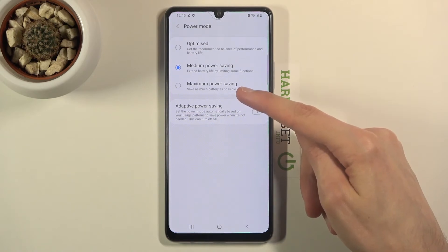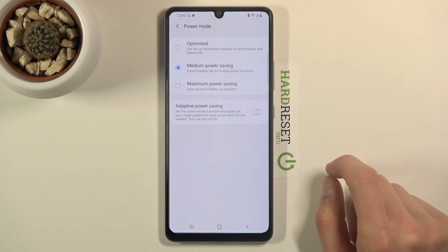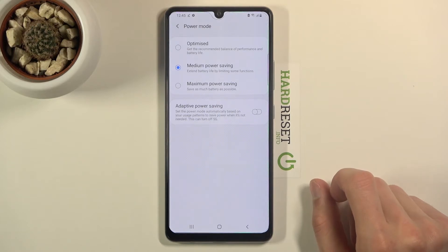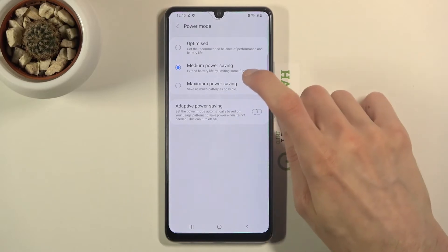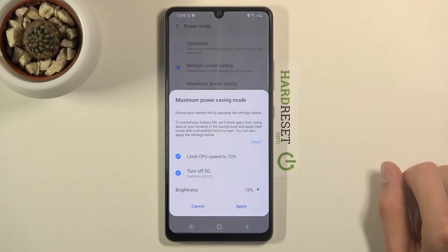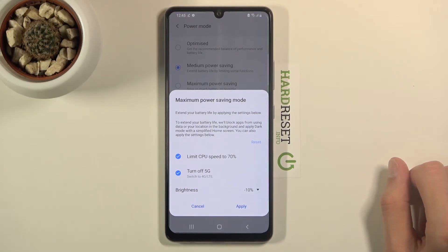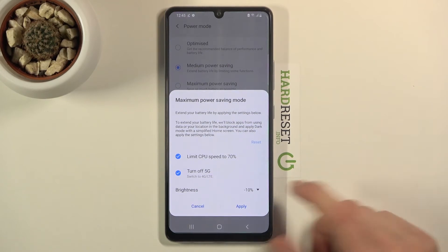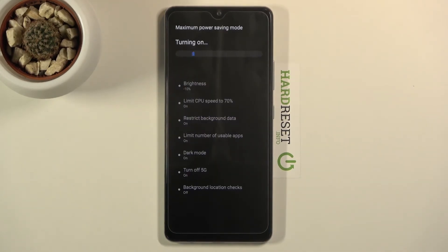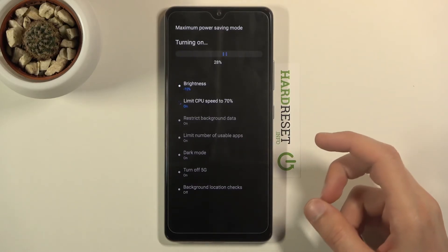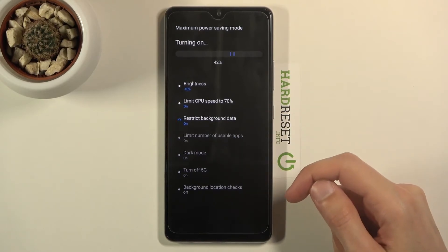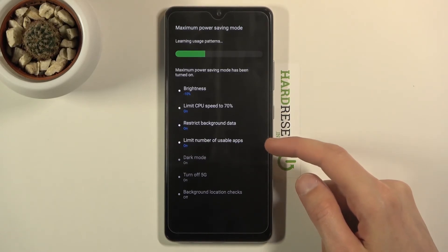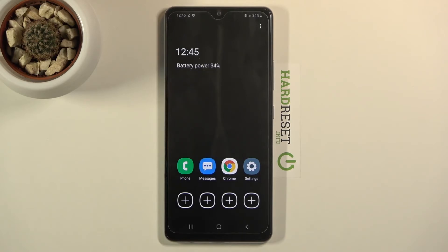Maximum power saving is more for an 'I'm stranded on an island' kind of situation — when you need your phone to last as long as possible. When you tap Apply, it does a couple of additional things: it turns on dark mode and limits the number of usable apps, which is another key component.